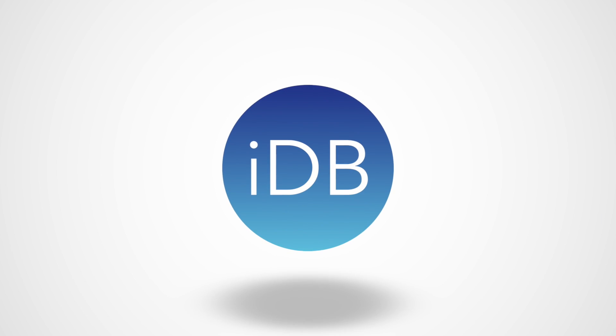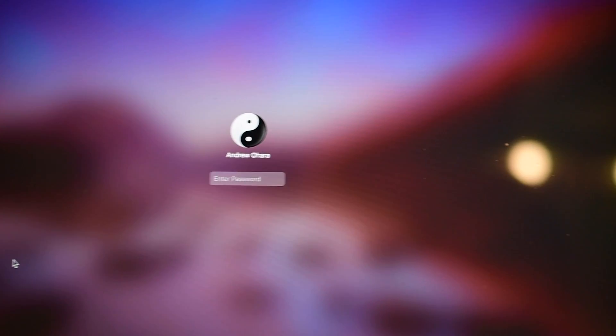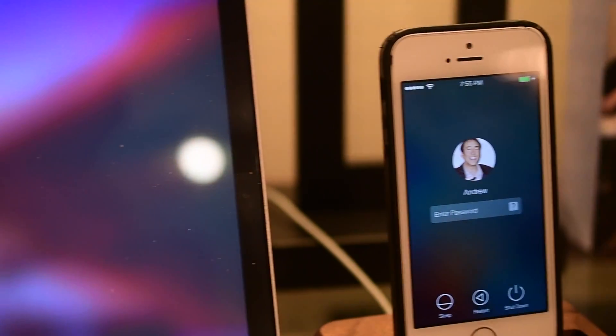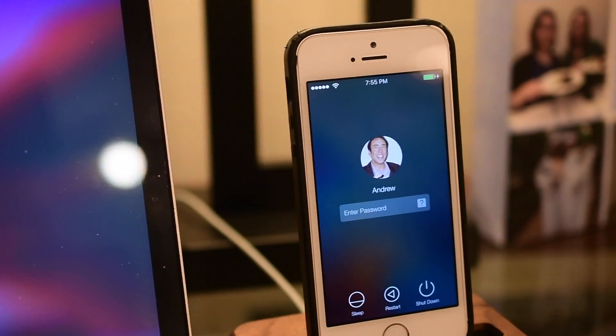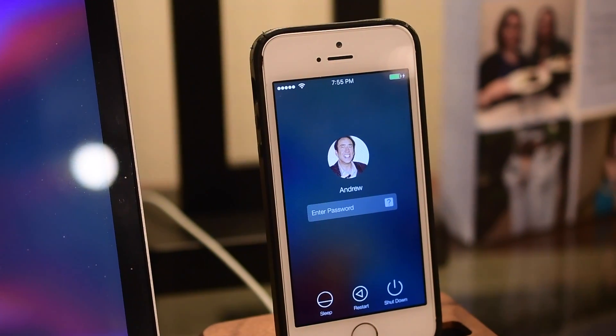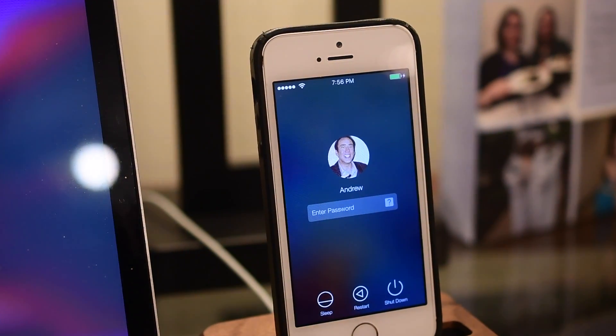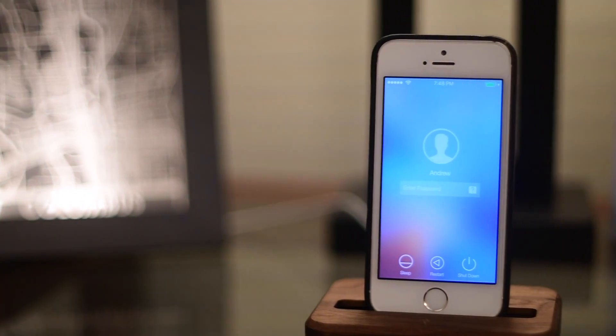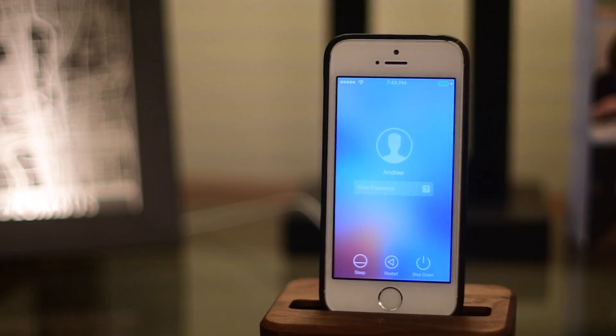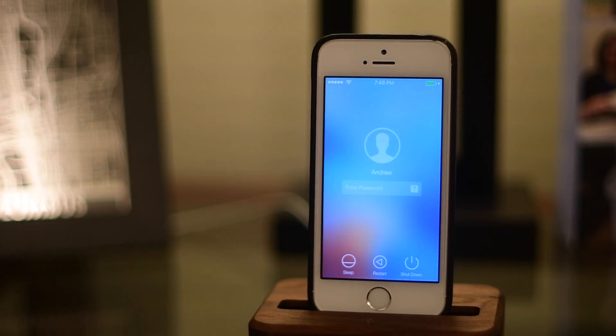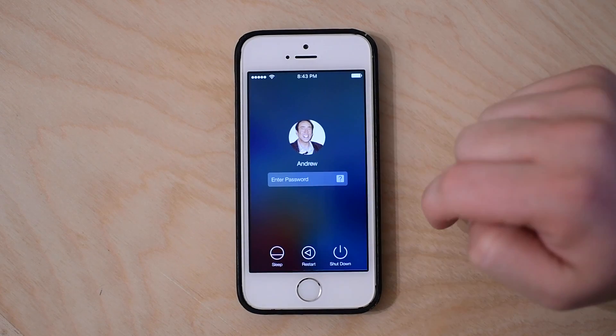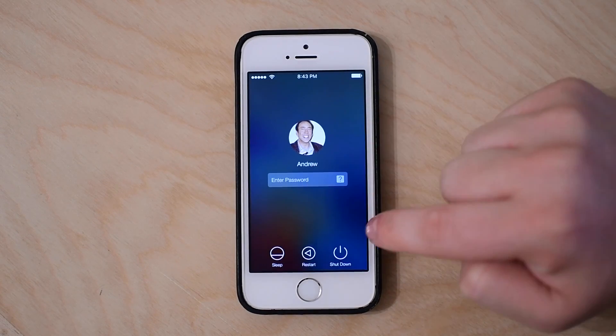Welcome folks, it's Andrew from iDownloadBlog with Login, a jailbreak tweak compatible with iOS 9.3.3 that brings OS X or Mac OS inspired login screens to your jailbroken iOS device.